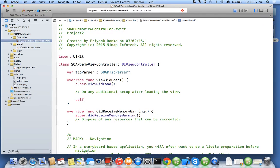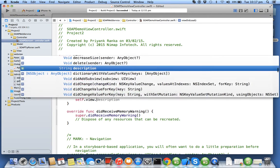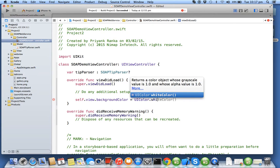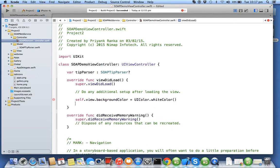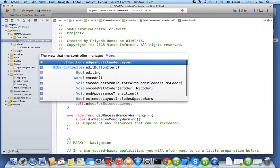In viewDidLoad I'll implement those two standard lines of code for making sure that things run smoothly on iOS 7 and above.